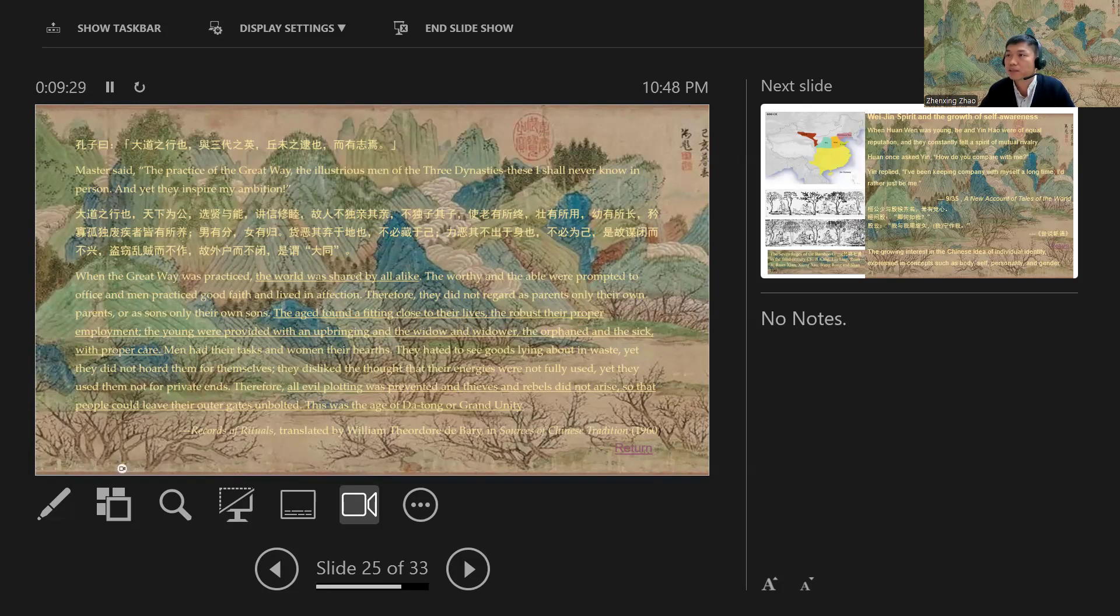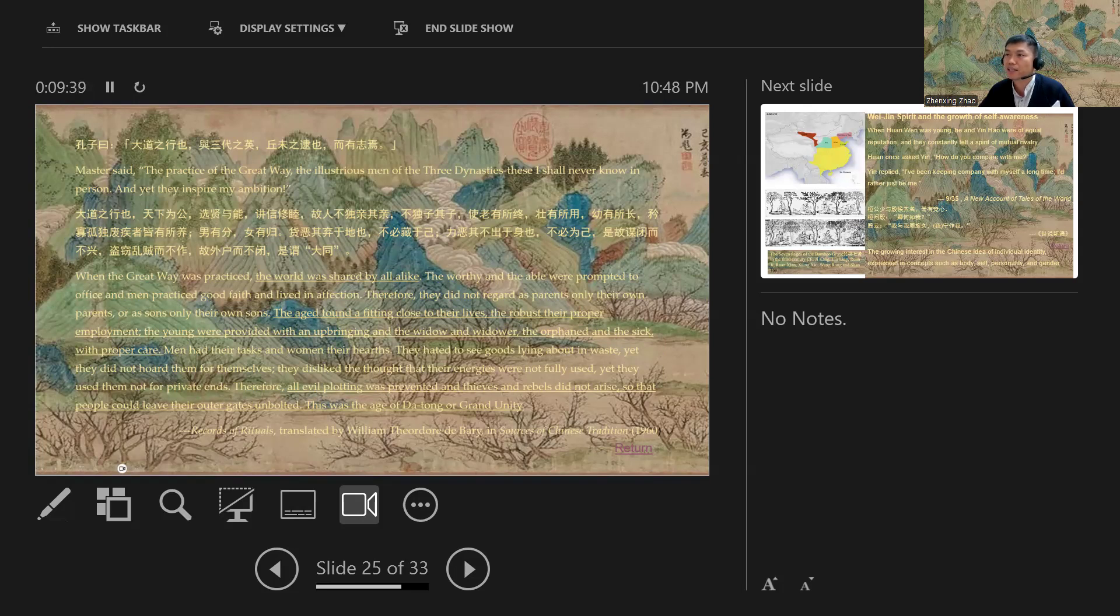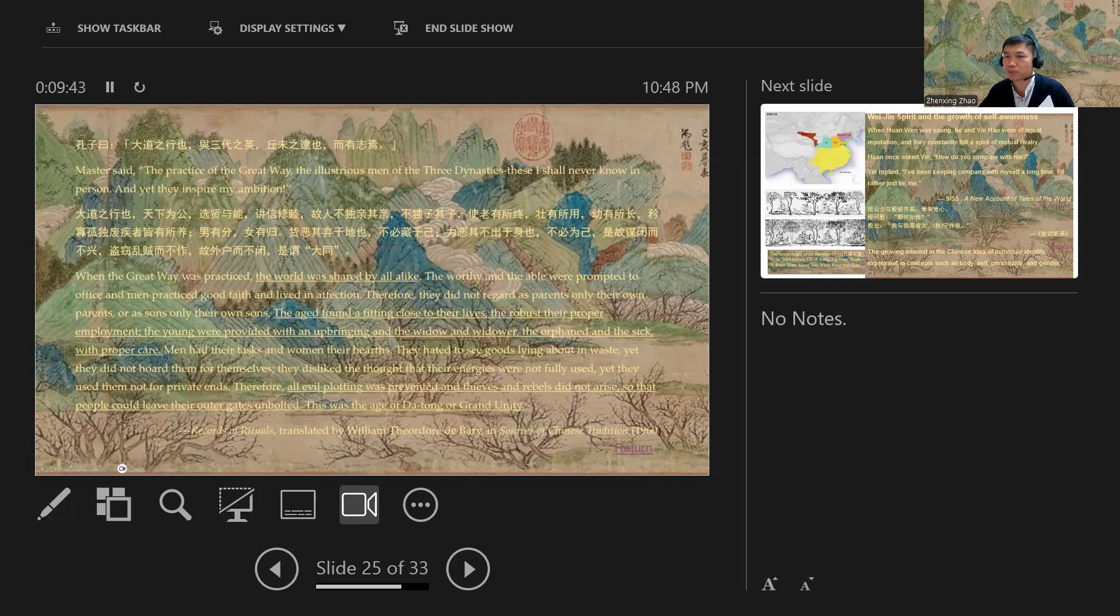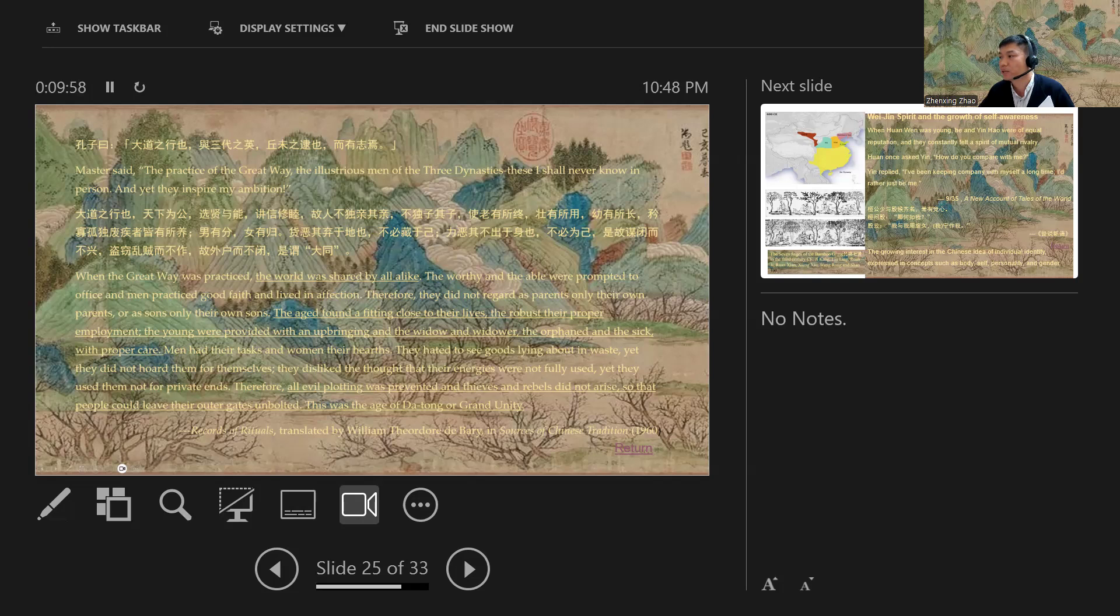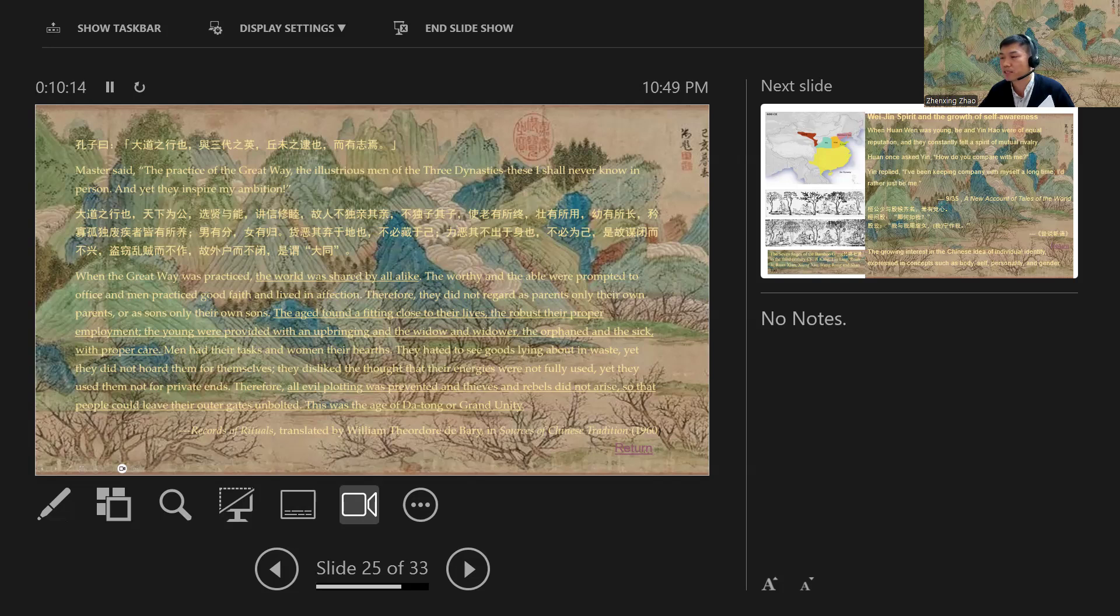In the Confucian tradition, we have the book called Record of Ritual. In this chapter, we understand the author telling us how the grand unity, how this ideal society looks like. We read: Master said, the practice of great way, the illustrious men of the three dynasties, those I shall never know in person, and yet they inspire my ambition. When the great way was practiced, the world was shared by all alike. The aged found the fitting close for their lives, the robust their proper employment. The young were provided with an upbringing, and widows and widowers, the orphan and the sick, with proper care.